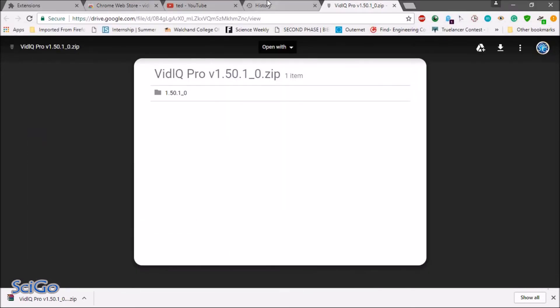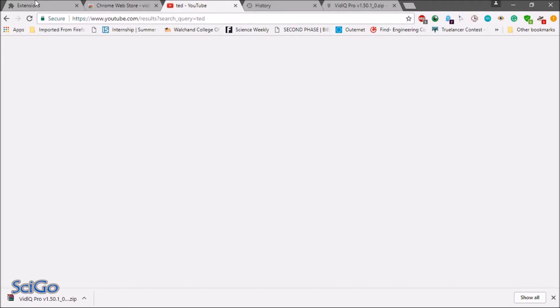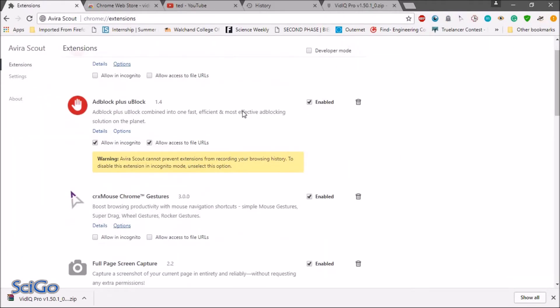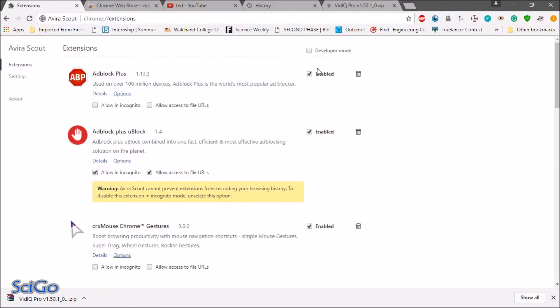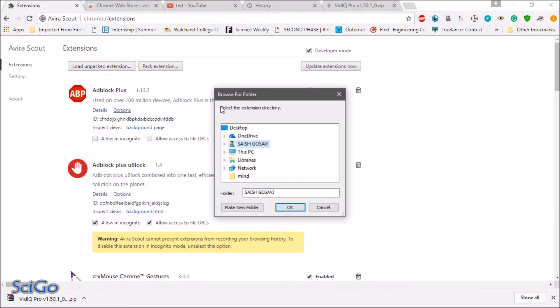So after that go to your extension block and then click on the developer mode. After that click on load unpacked extension.